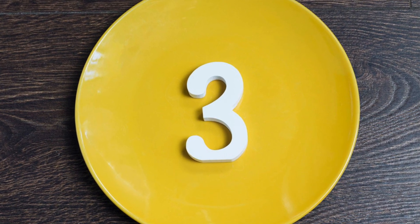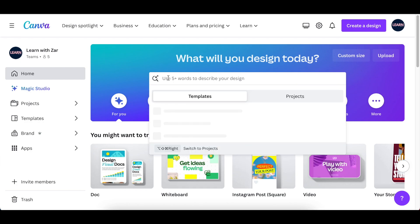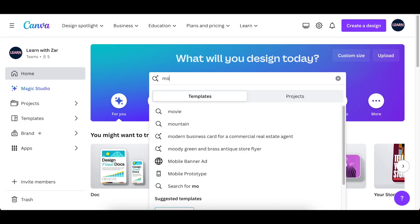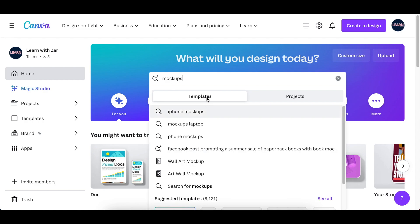The third method is to go to your Canva homepage and search for mockups on templates. You're going to type mockups, select Templates, and then press Enter.